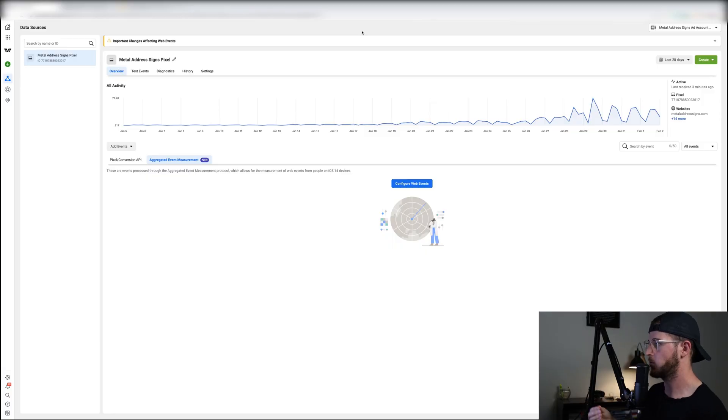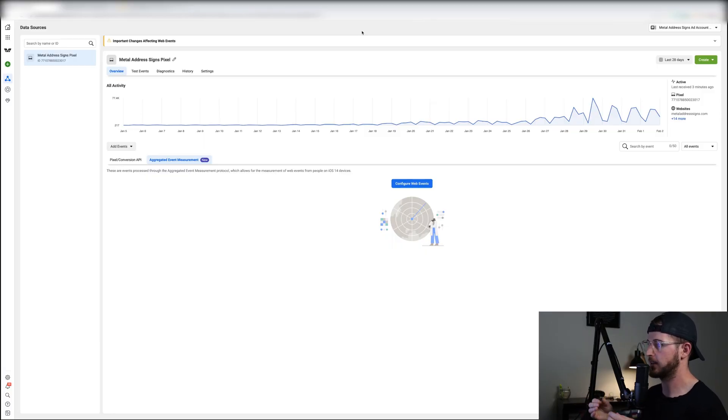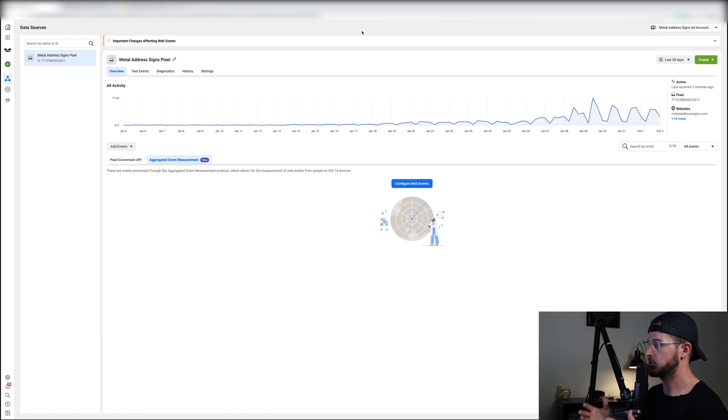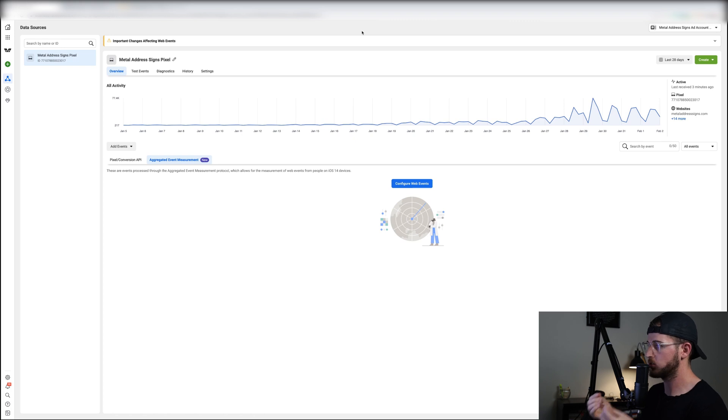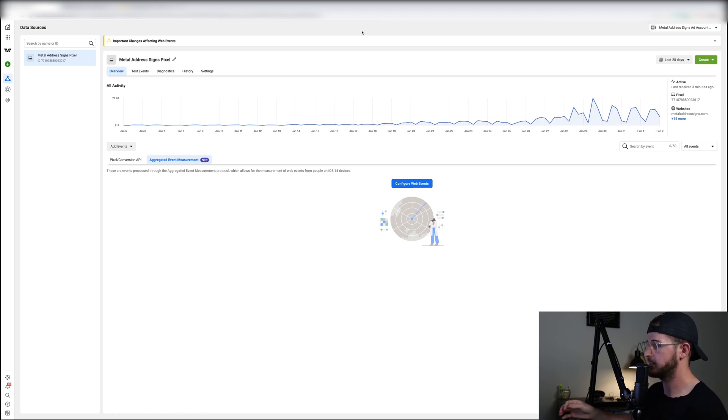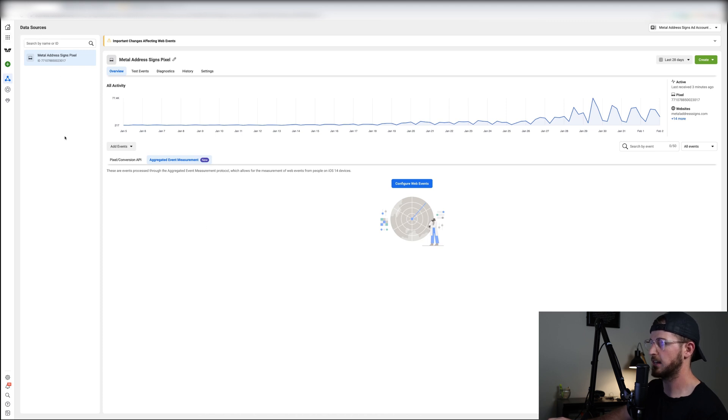So at the beginning of the month of February 2021, Facebook rolled out the new aggregated event measurements. Essentially what this is, is we're going to tell Facebook what web events we want to prioritize on iOS 14 devices. So to get to this you simply just go to your business tools and then you're going to select your pixel.